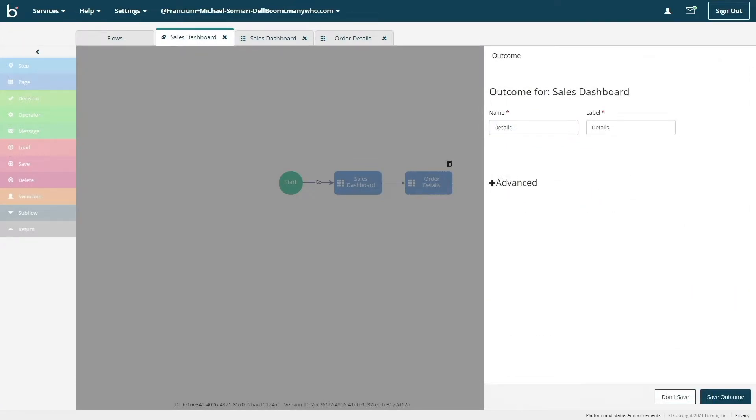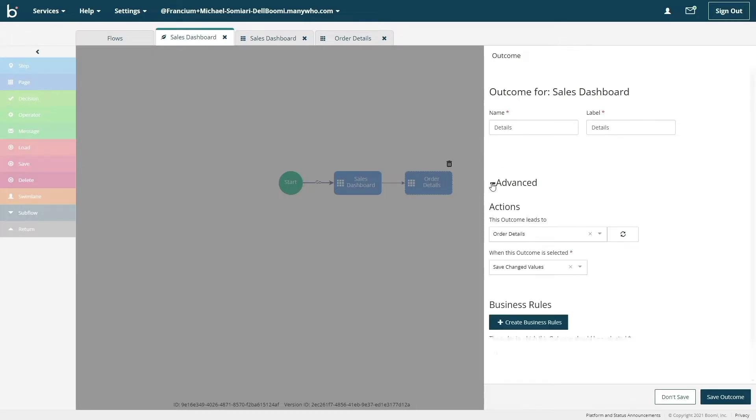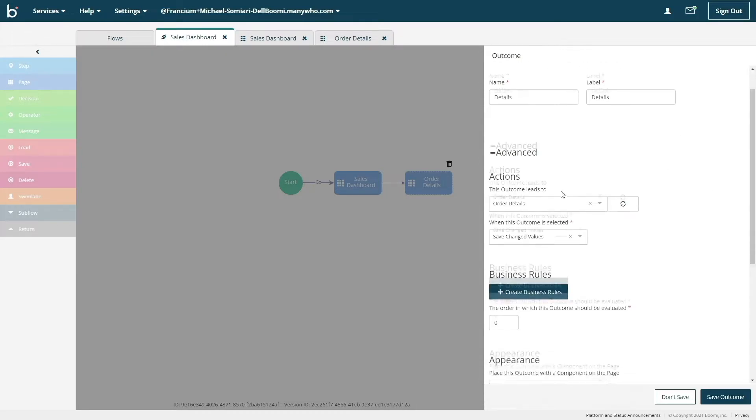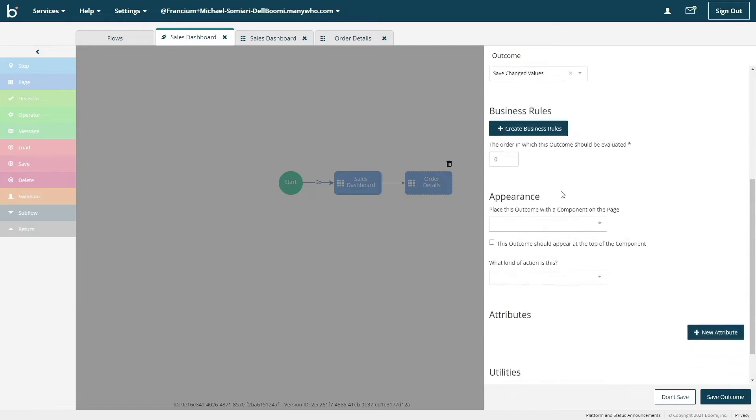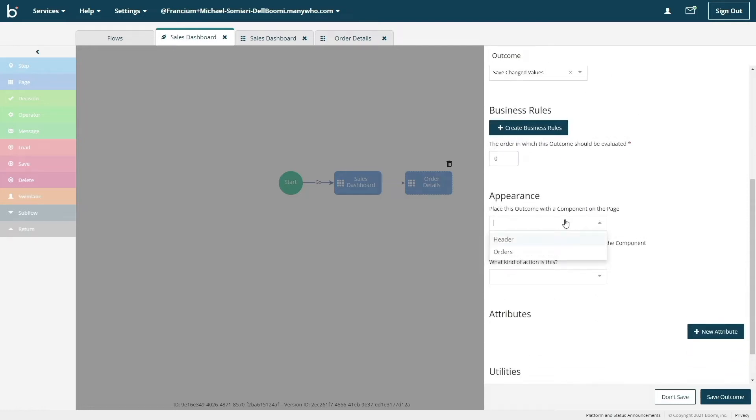By default, outcomes appear at the bottom of each of your pages. If you want our outcome or the button to appear within a specific component or table, we can configure this option by expanding the advanced section and changing the appearance. Under appearance, we have the option to choose orders in that dropdown menu for flow to place our details outcome in the orders table that we built earlier.